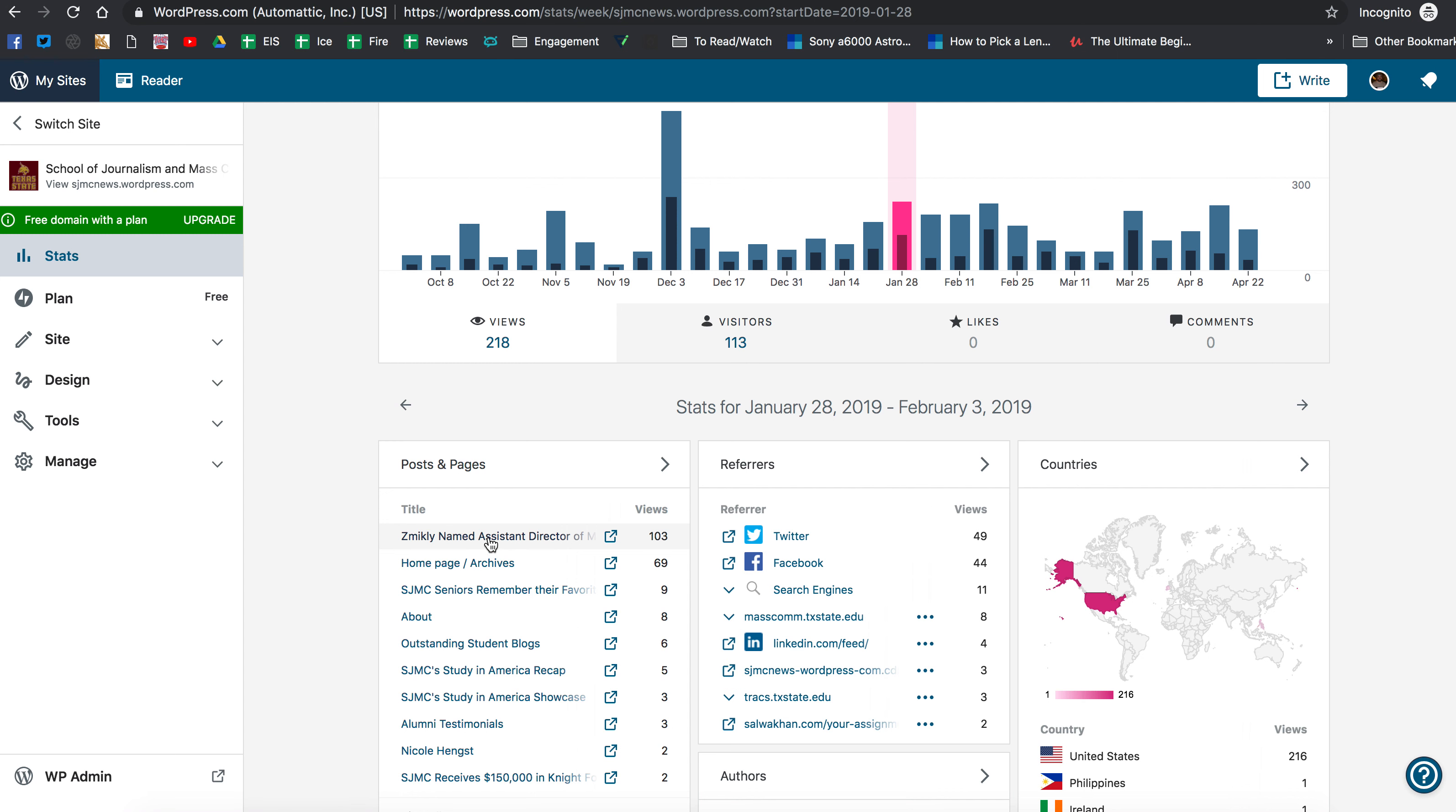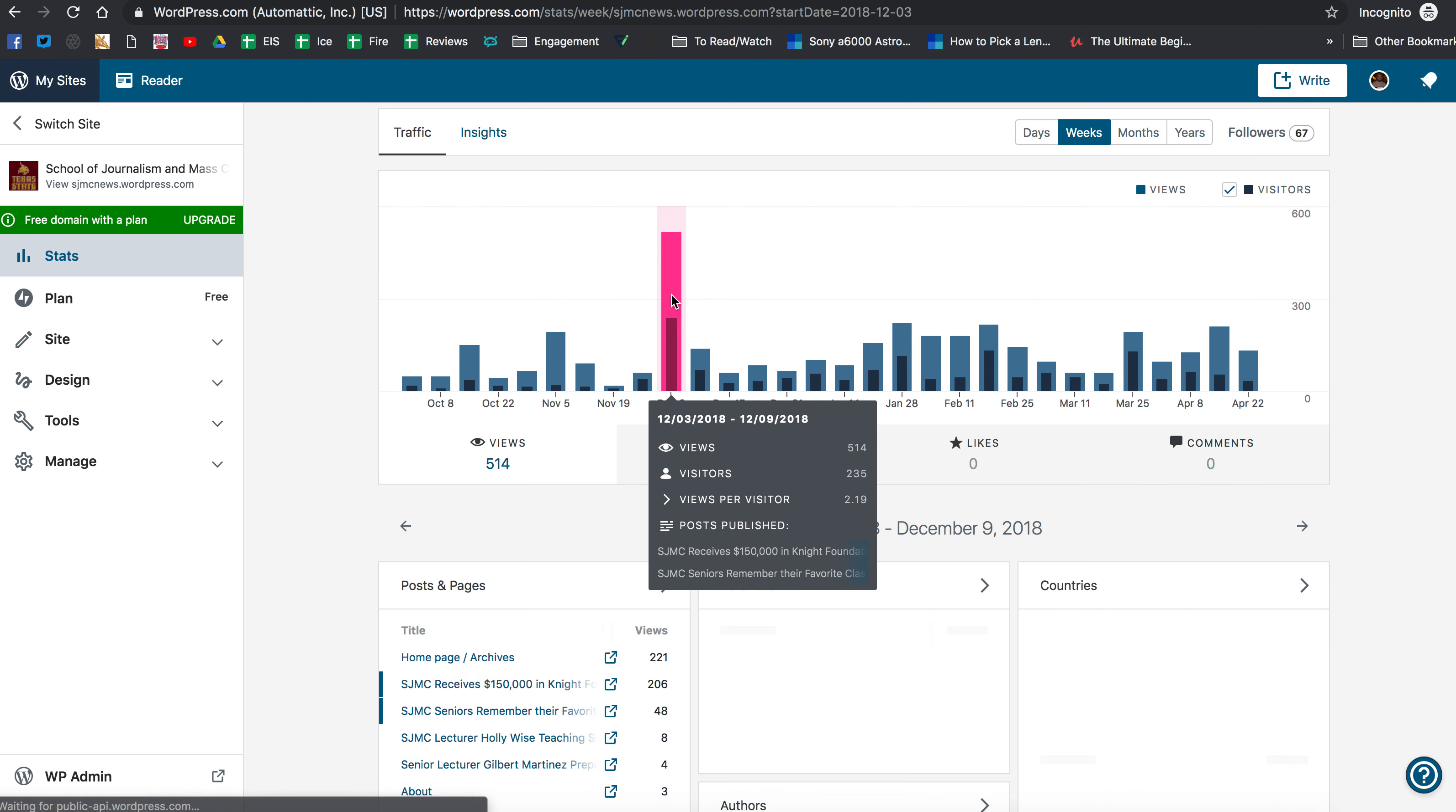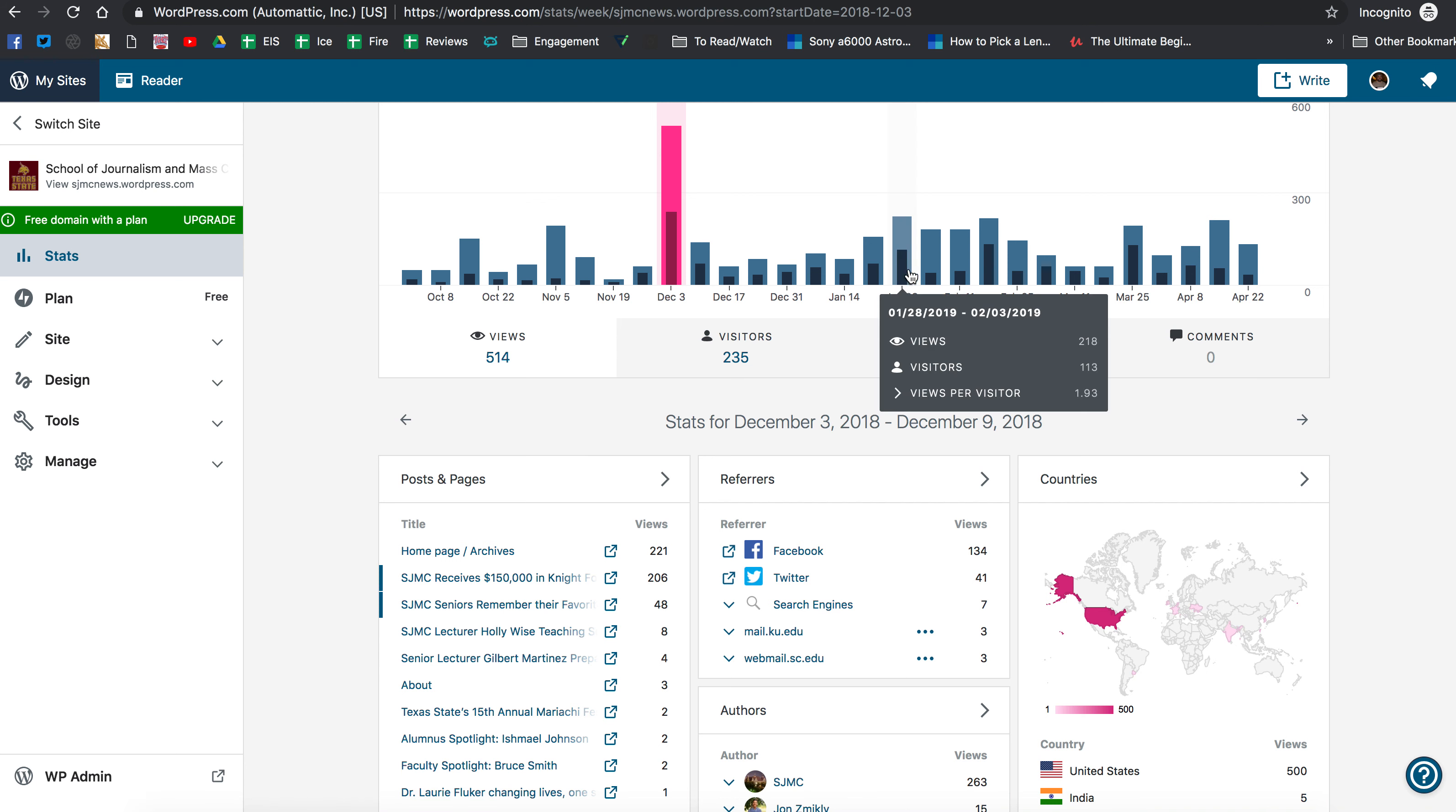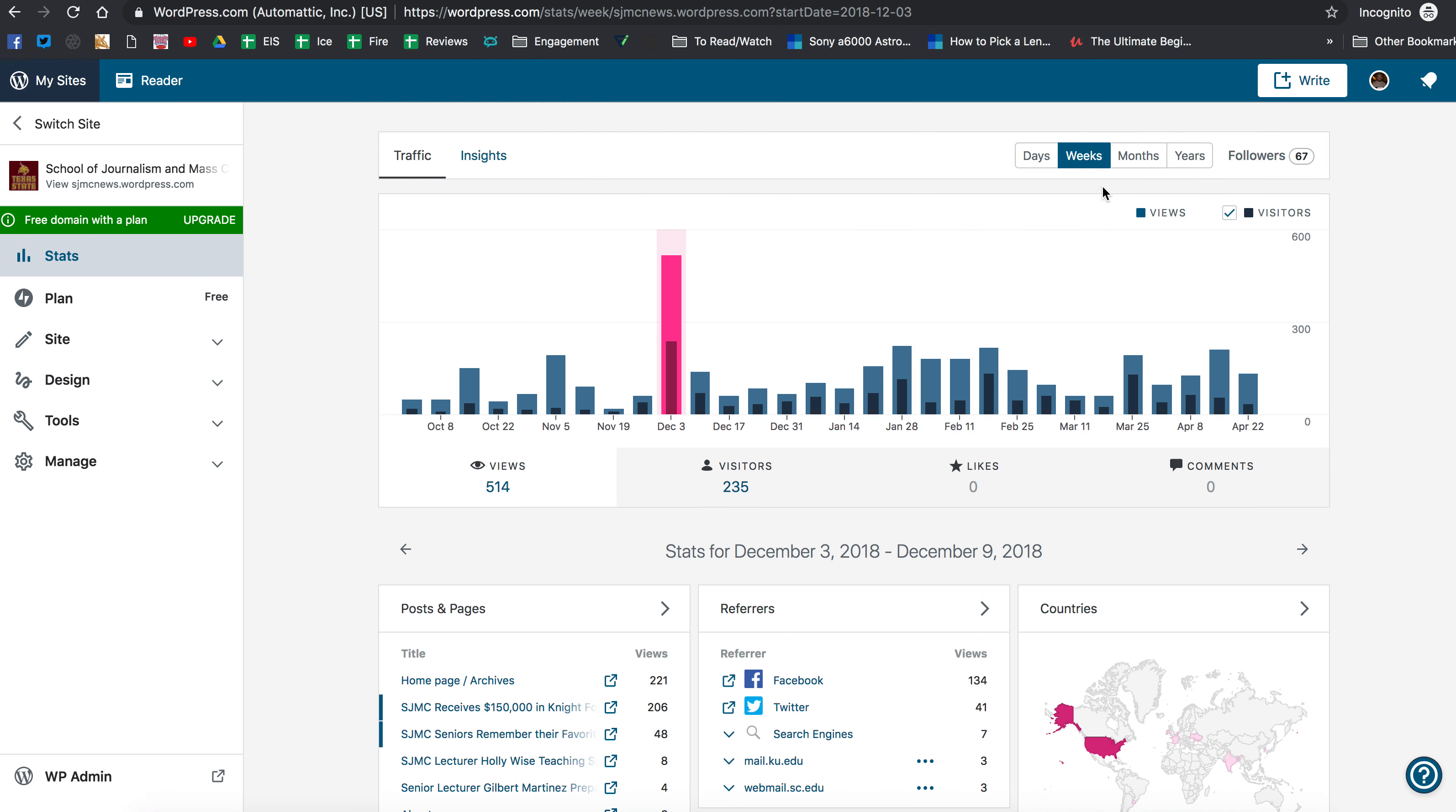So Professor John Zemickley being named the Assistant Director of the Media Innovation Lab spurred on that big week. You can see we had a really big week back in December. If we click on that, that was spurred on by a big grant we got to continue our PH Digital Bootcamp which got a lot of traffic. So that's how you can look at your visitors and views for weeks.